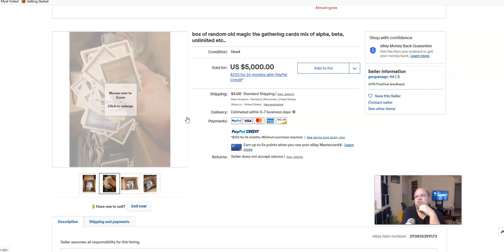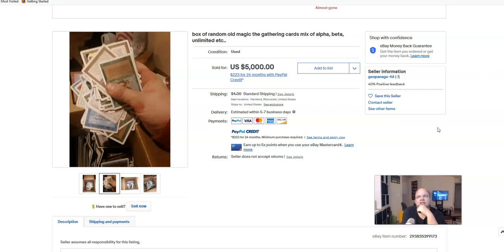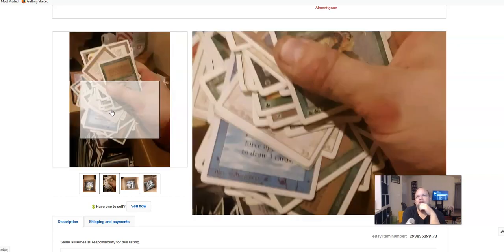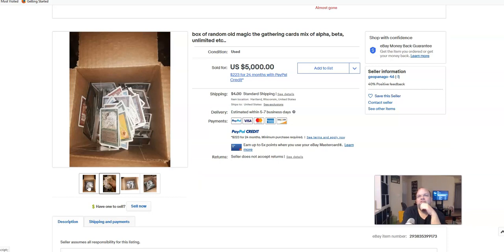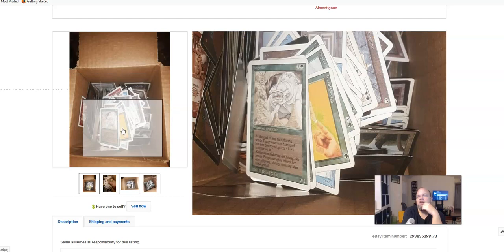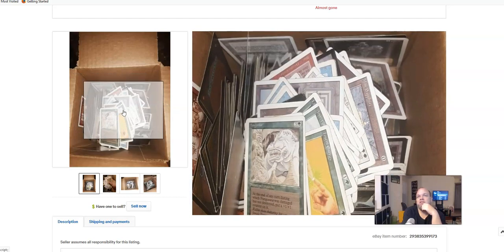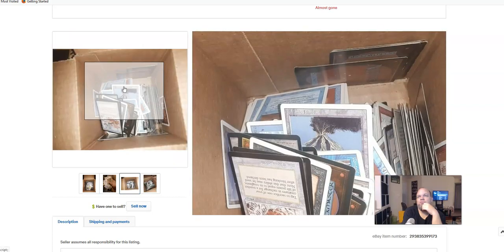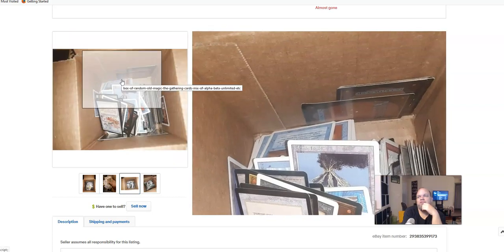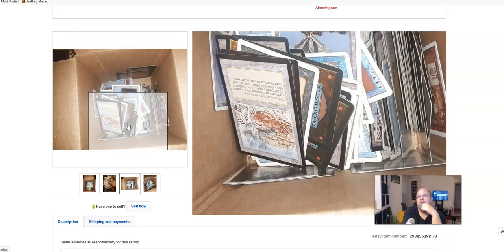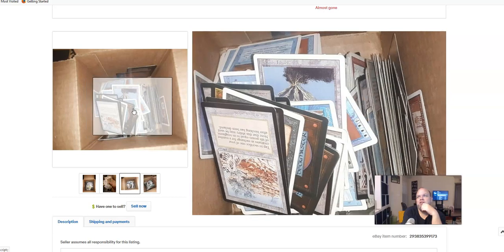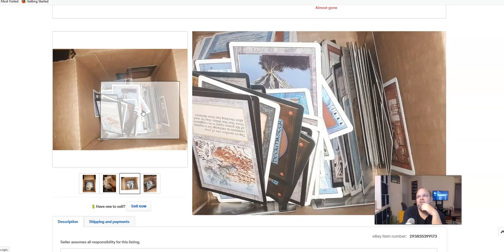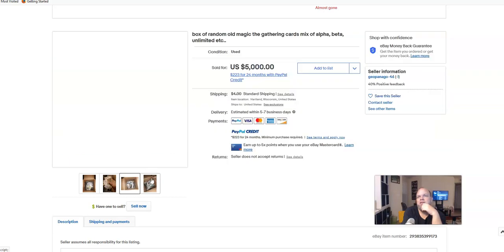So I thought, hey, I'm gonna go on eBay because I've heard people talking about how expensive these cards can get, especially from the 90s. I saw this picture of these Magic the Gathering cards just thrown in a box and it sold for a whopping $5,000. As soon as I saw this picture, I'm a little bit skeptical of them just throwing the cards in here like that. You can see there on the right there's some that's bent.